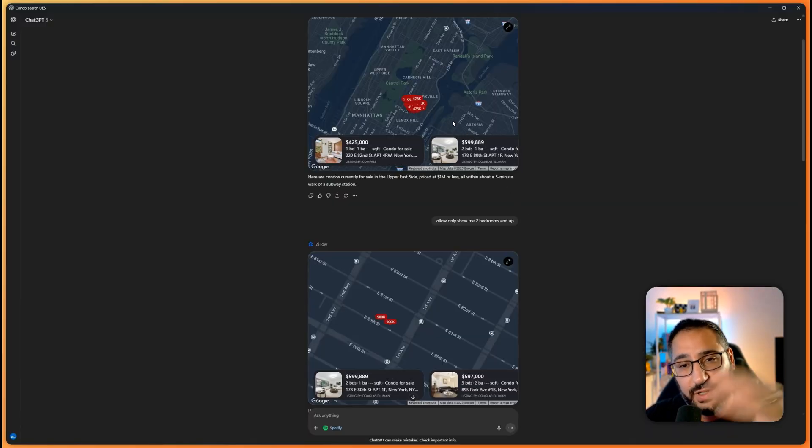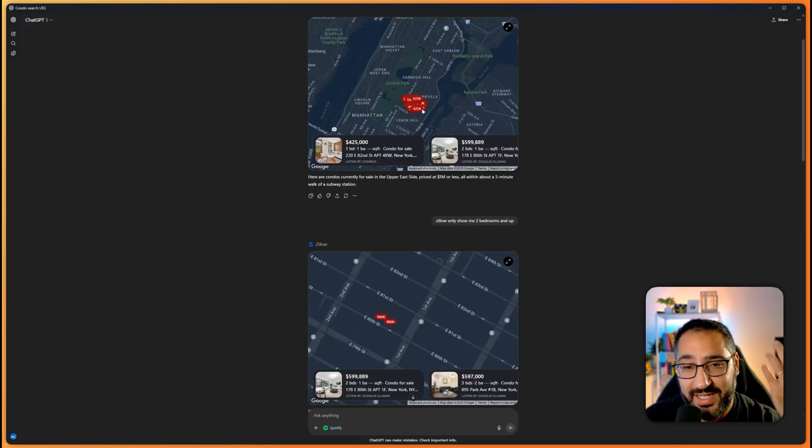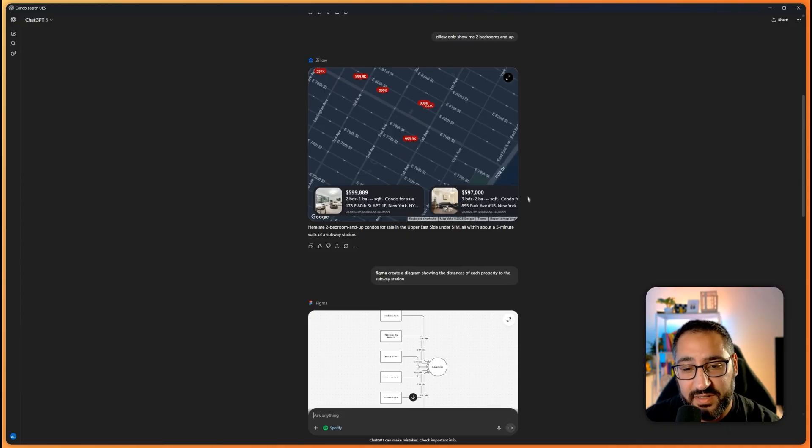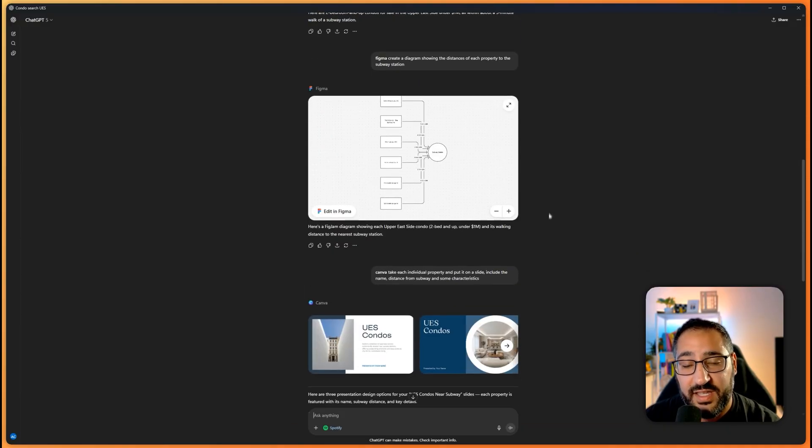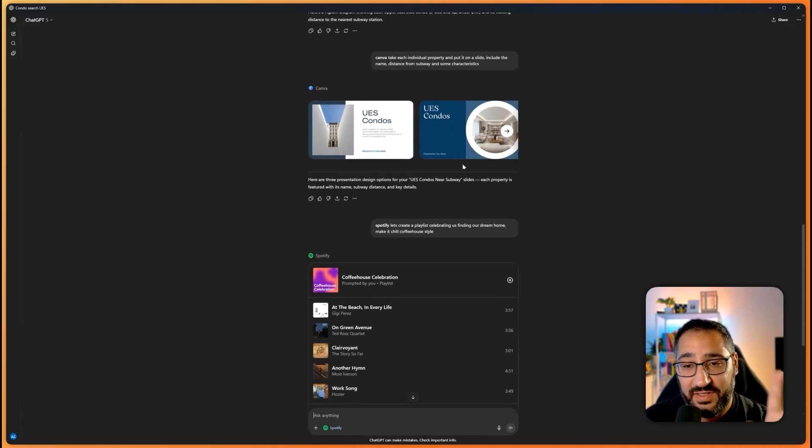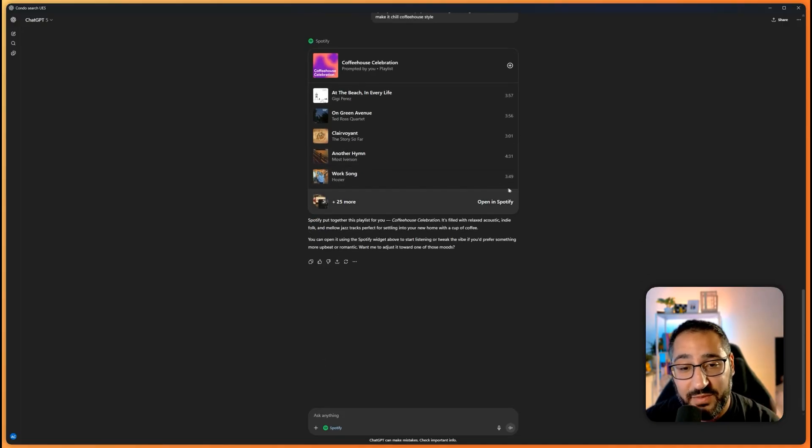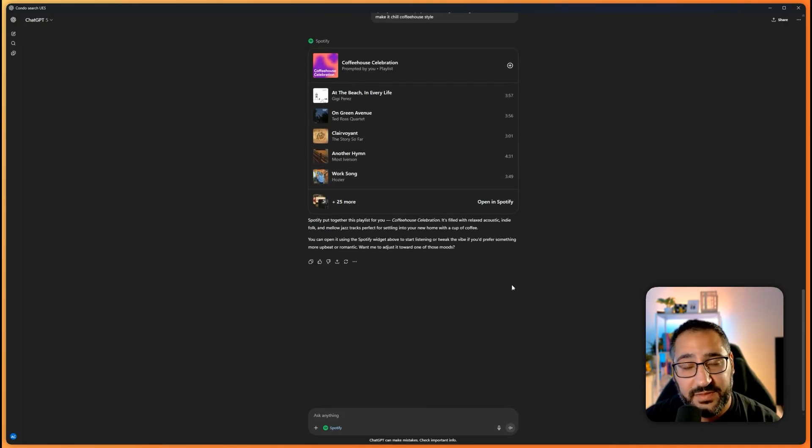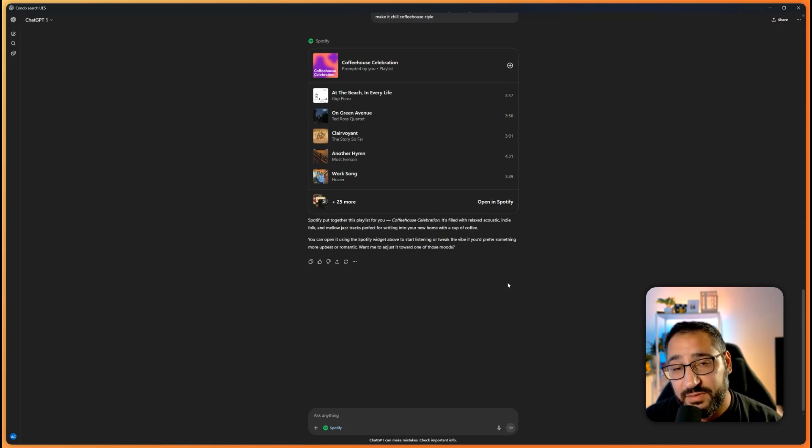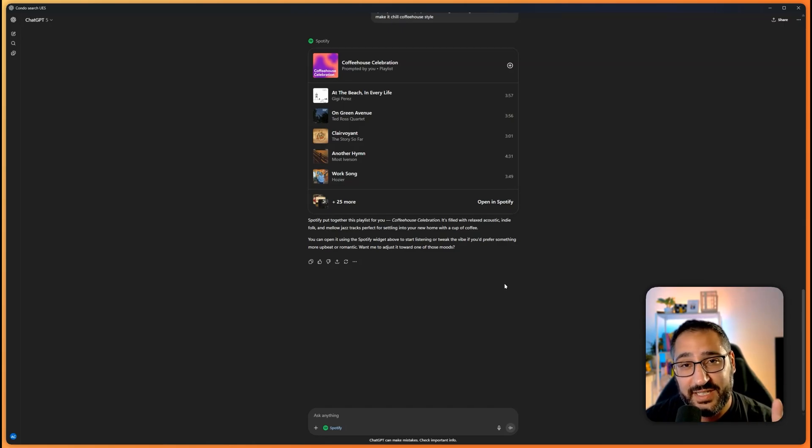Like again, we had this map, we filtered it down based on our criteria, then we have Figma drawn out for us, then Canva gave us a nice little presentation representing each, and then we created a little playlist. So I thought it was a lot of fun. Curious what you guys think about this, drop a comment. And as usual, if you've made it this far, please consider subscribing and liking the video. See you next time.